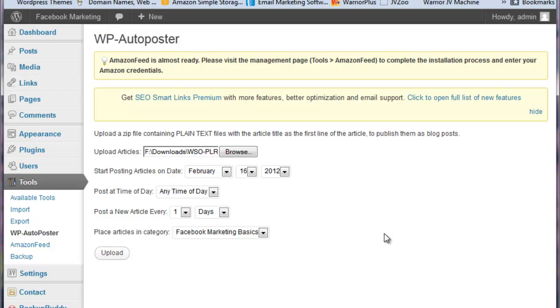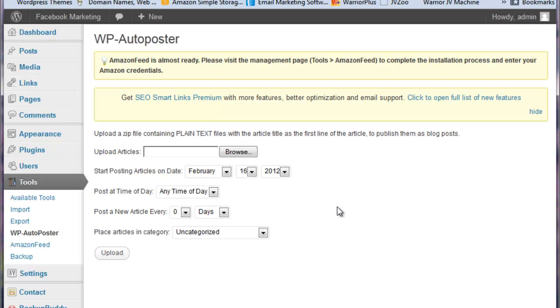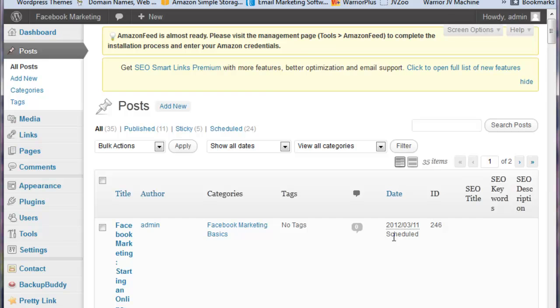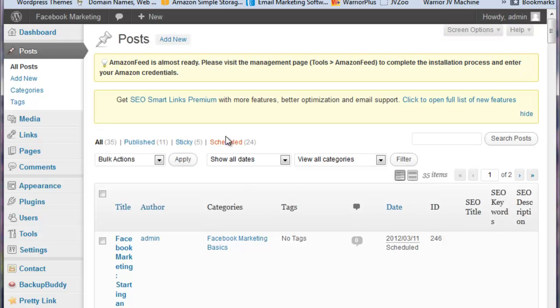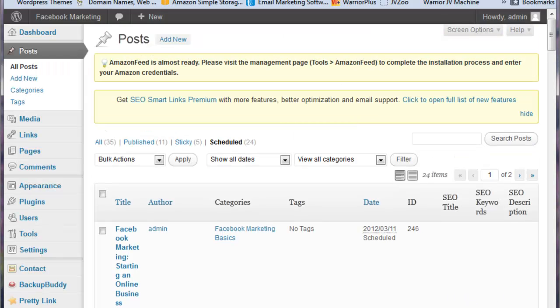And we're going to upload those, and that will upload fairly quickly, of course depends on the speed of your server. And then we can come over to our posts and we can see where our posts are queued up. Here's our posts that are scheduled to be posted, and they are ready to go.